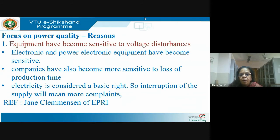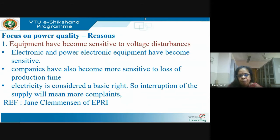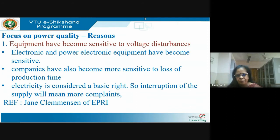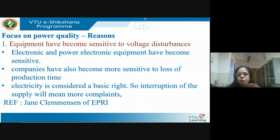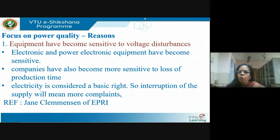The second reason: companies have also become more sensitive to loss of production time. In terms of production, we call it downtime cost. If an industry is down, production is stopped — what is the loss? That's the downtime cost. This cost has increased tremendously over the years because of automation. Look at railway and air flight bookings — they're all done online. Just think of a one-hour disruption and how many transactions would be lost.